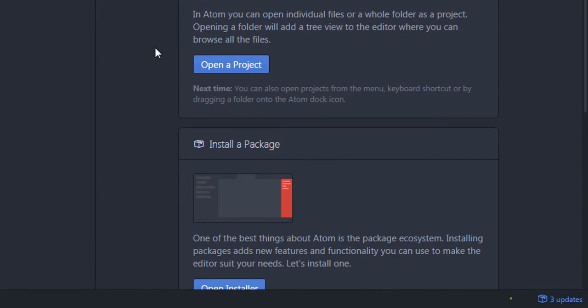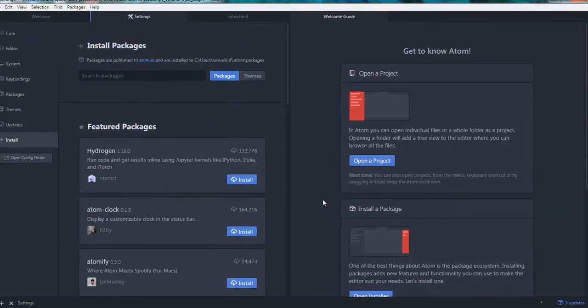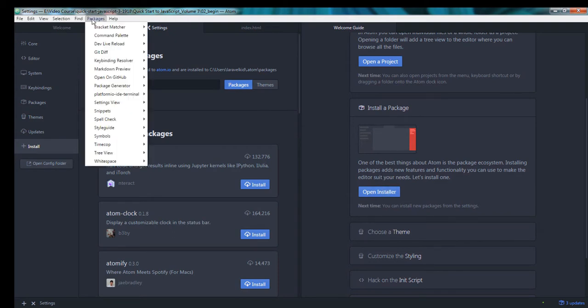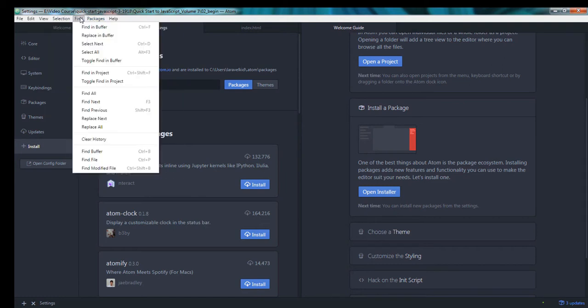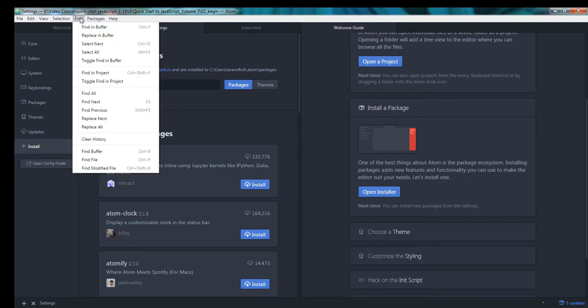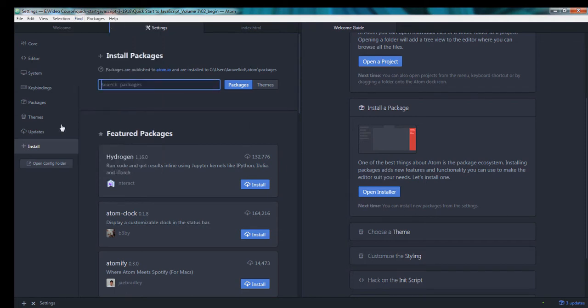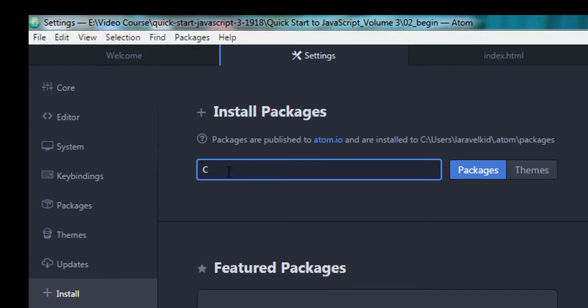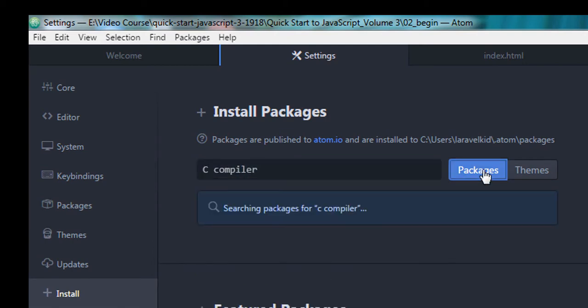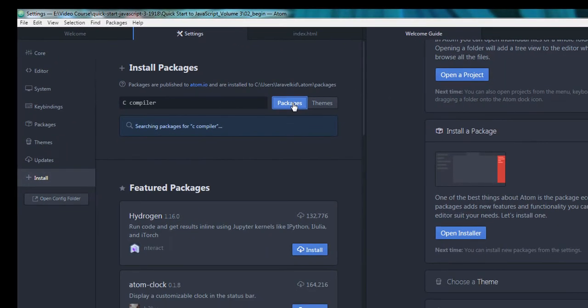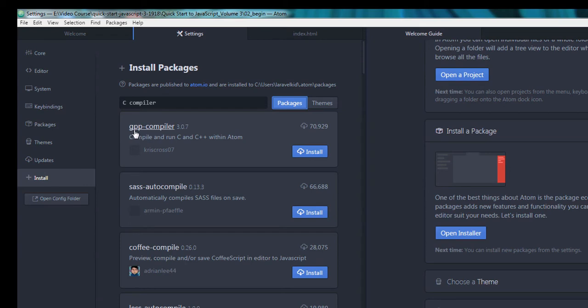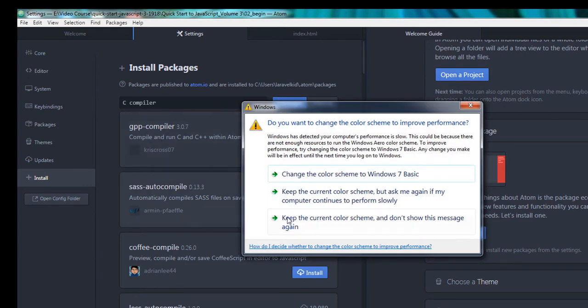So now for running C or C++ in Atom IDE, I need to install a package in Atom IDE. I will open the installer. You can always open the installer from the settings tab or by going to Install and then search for C compiler. Click on Packages. It is searching for the package for C compiler. The first plugin that appears is gpp-compiler.